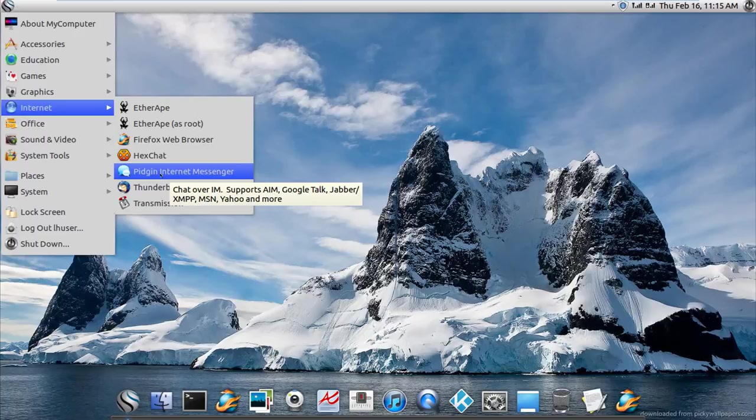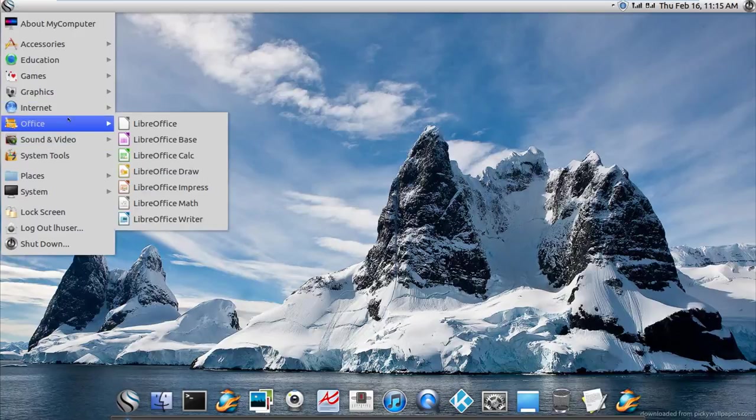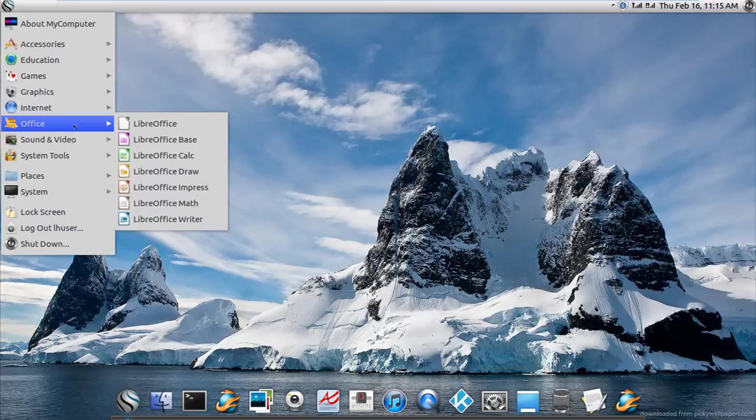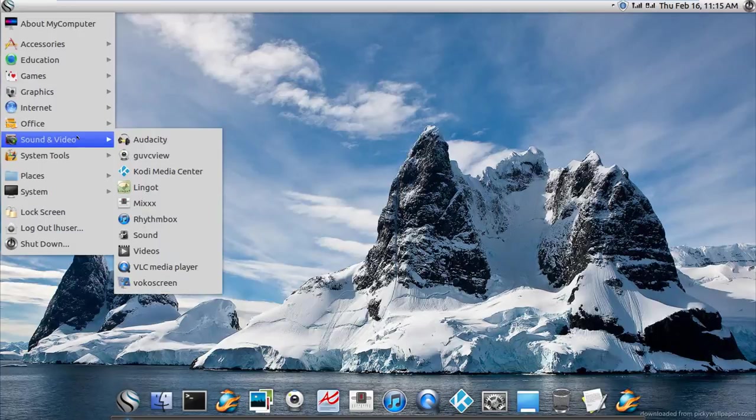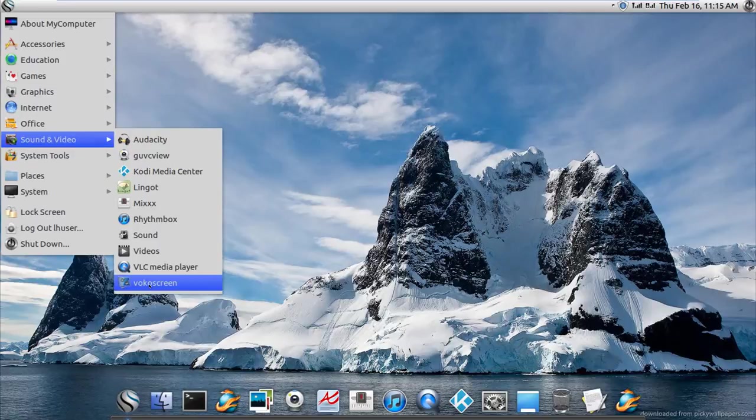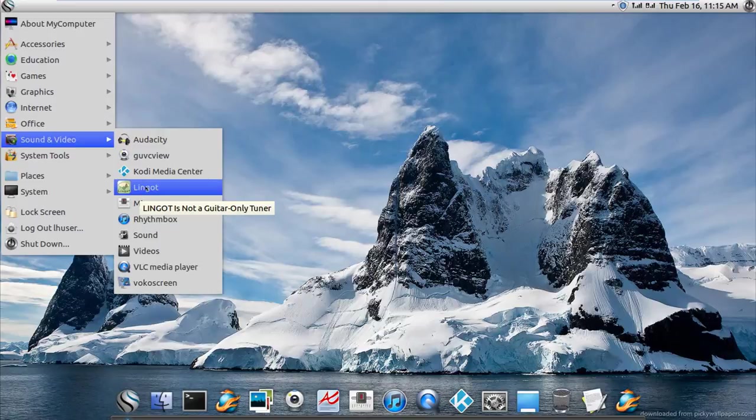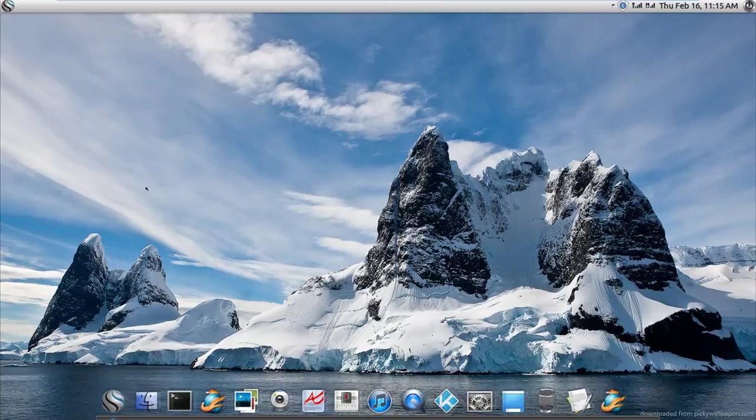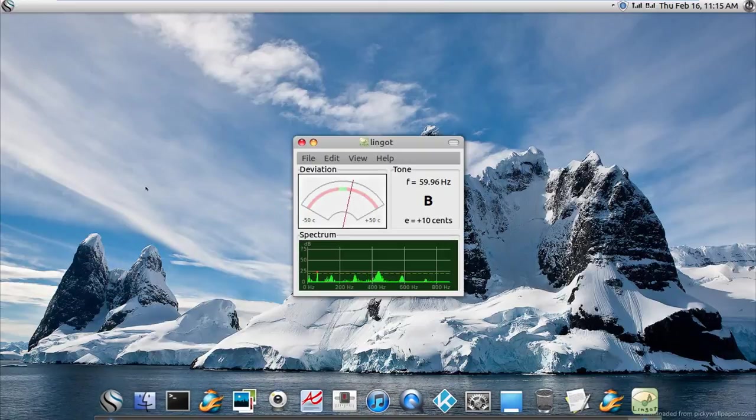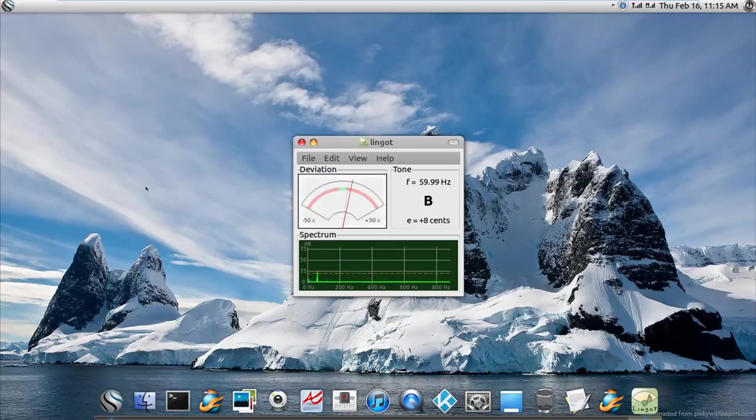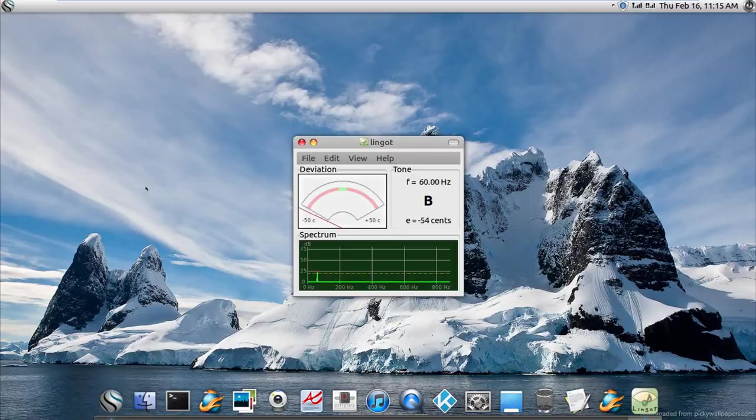LibreOffice, of course, out of the box. Audacity, oh it ships with Audacity, cool. Kazam Screencast, which pretty much crashes all the time. Lingot is not a guitar only tuner. Sure, let's open it. Okay, so when I speak in the microphone, this is what happens.